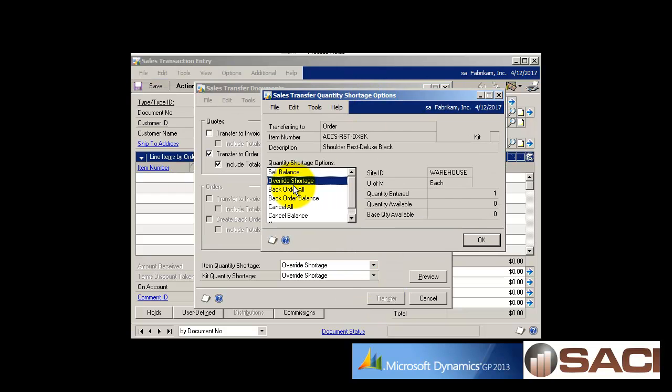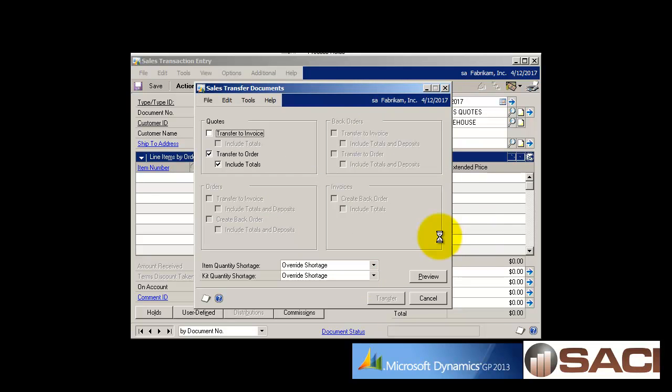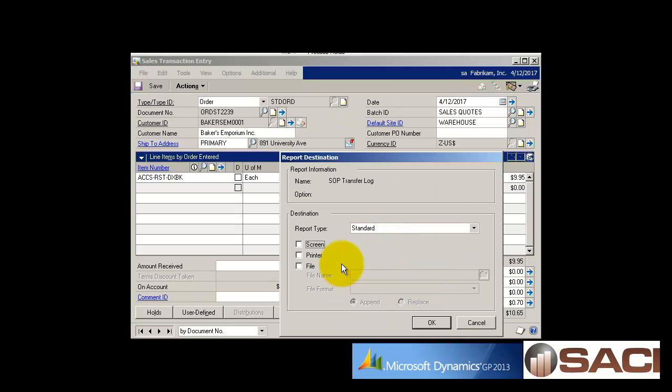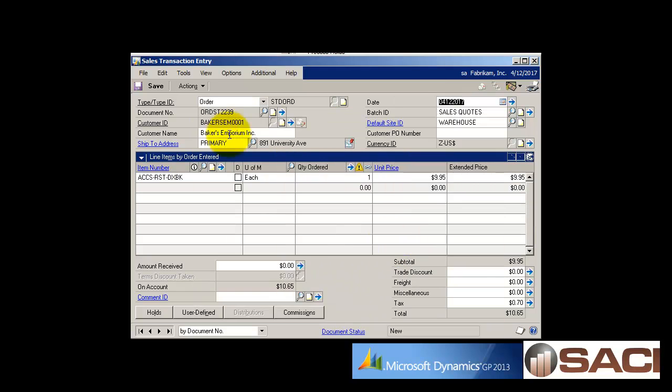I have a shortage situation so I'll just override. I don't even need to print the log. We can see we have an order now. It did indeed transfer from the quote without having to do anything beyond changing the expiration date.